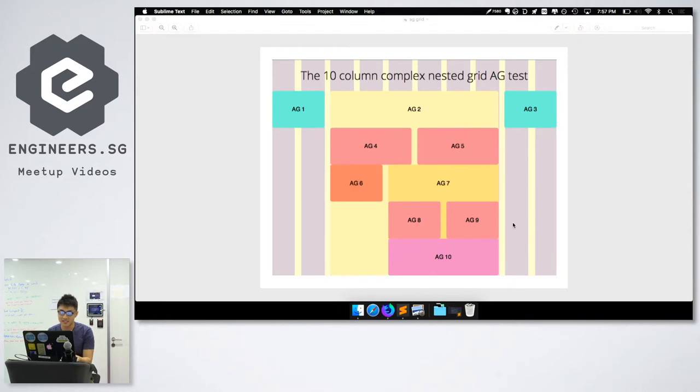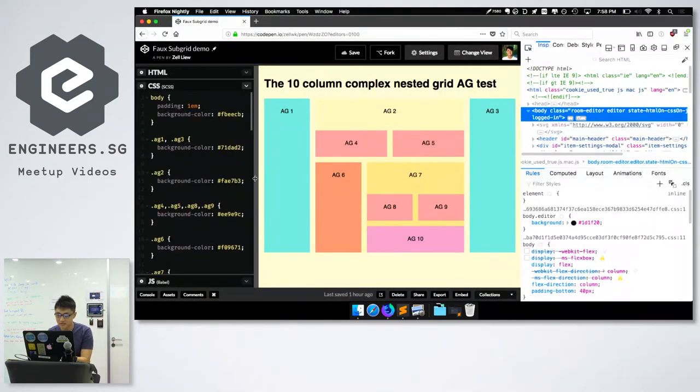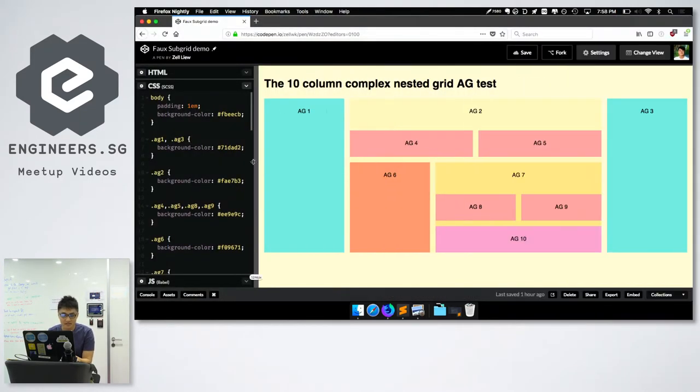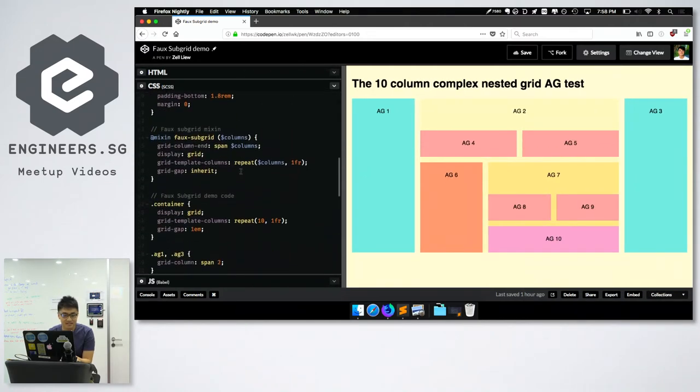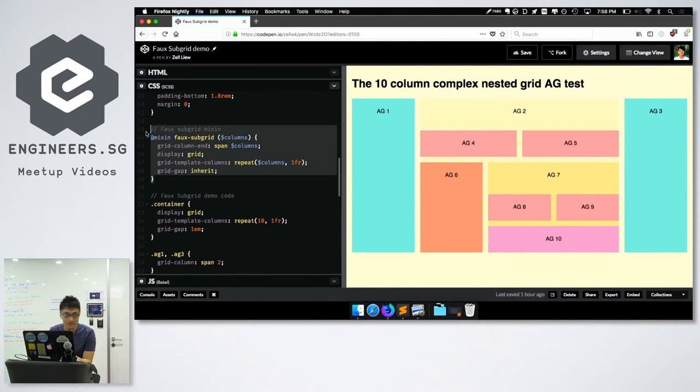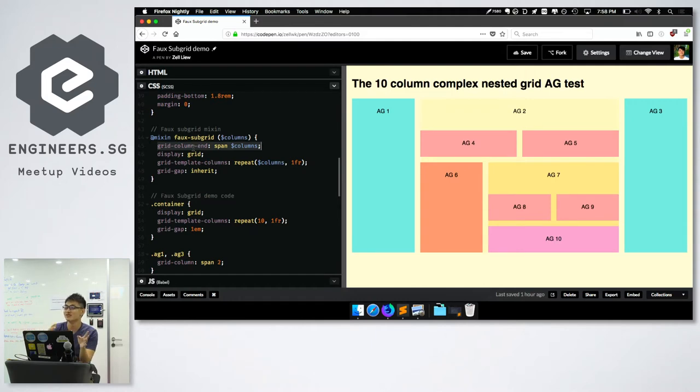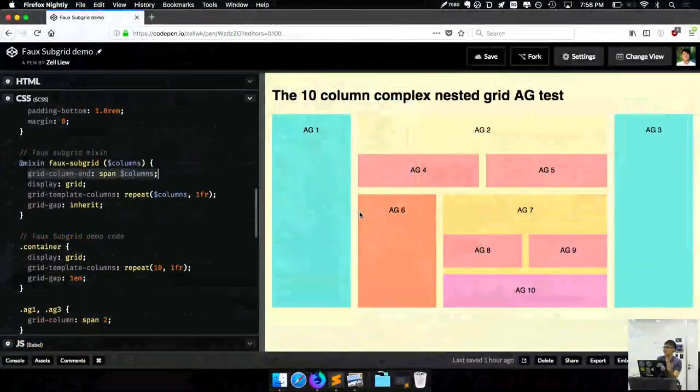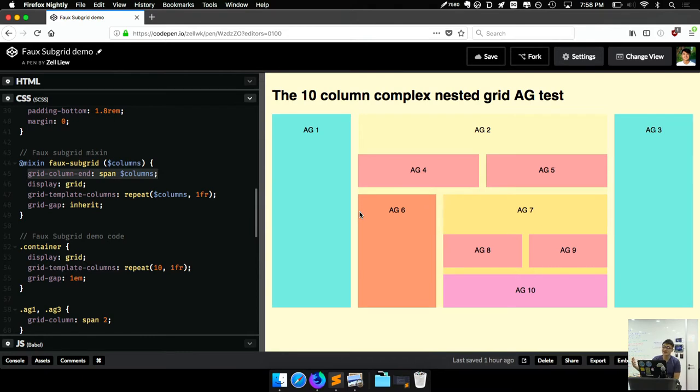Here is the mixin that I came up with. Okay, let me do this. This is the mixin that I came up with. Can see? I'm not going to explain the mixin much, but let's figure out how to use it. So, when I started playing with layouts, one of the exercises that I liked doing is to try building this 10 column complex nested AG grid test thingy.